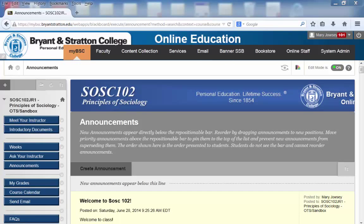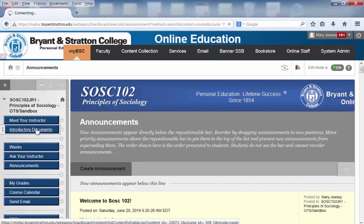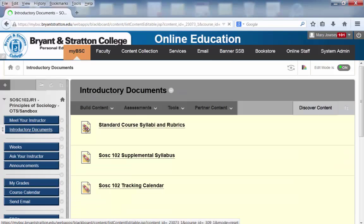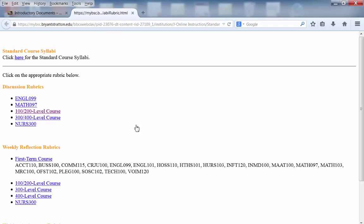Now we are going to learn how to grade the discussion forum. You will want to ensure that you have your grading rubric in front of you. Your grading rubrics for discussion can be found in your course under the introductory documents, standard course syllabi and rubrics, and under discussion rubrics.